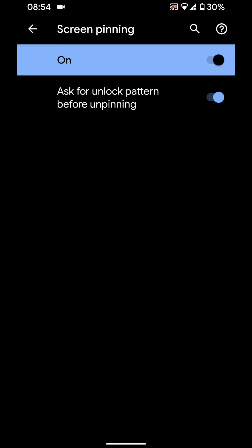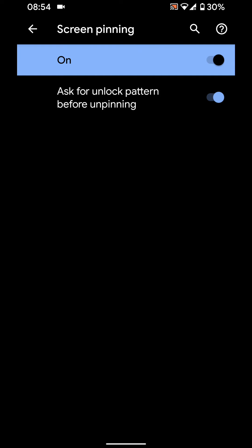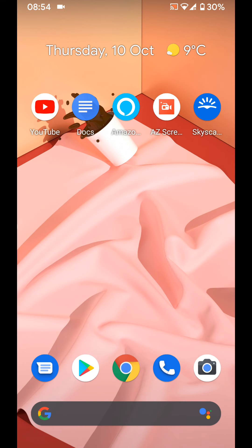Now let's try it. Choose the app you want to pin, let's say Skyscanner for example.